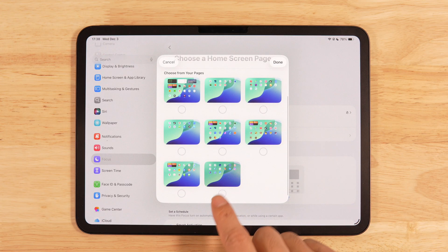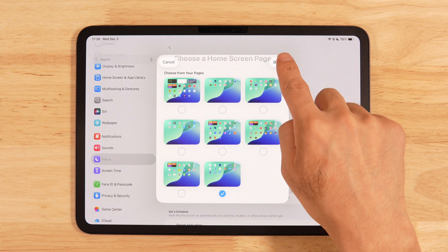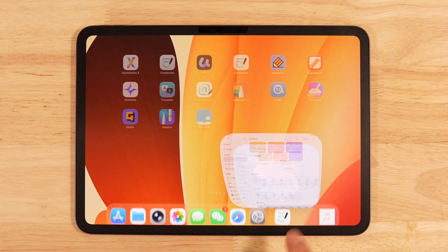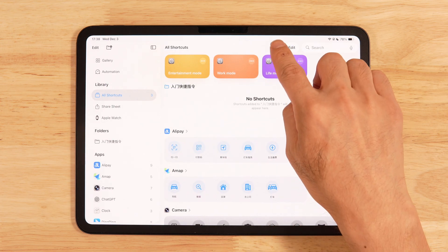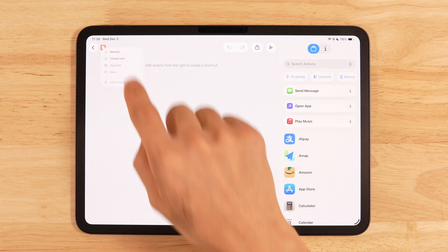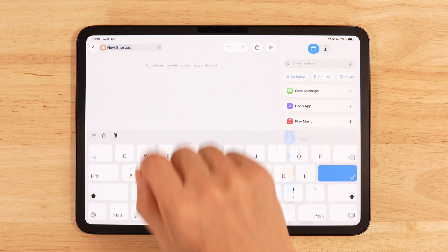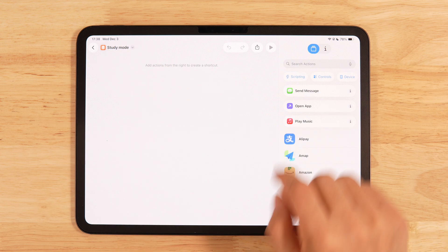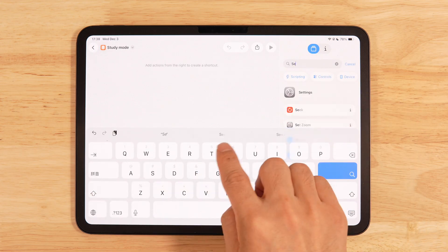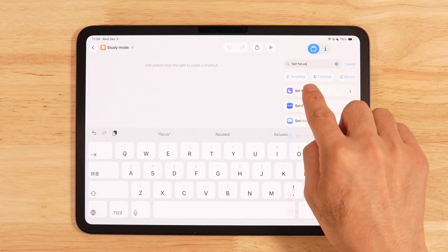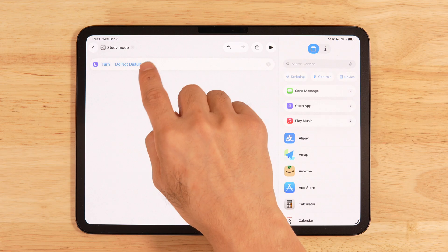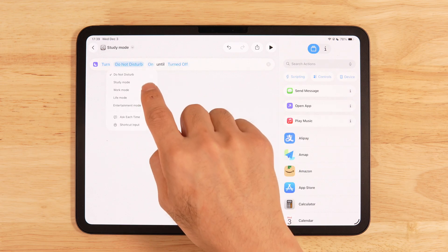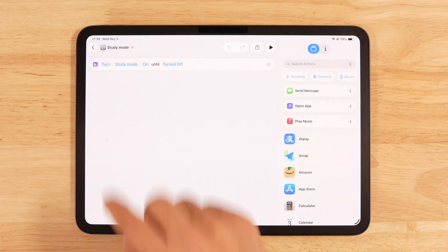After that, select the page we just created for study apps. Once that's done, open Shortcuts, tap the plus on the right, then tap New Shortcut. On the left, rename it to study mode. On the right, search for Set Focus Mode and select it. Change the action from off to on and set the focus type to study mode.